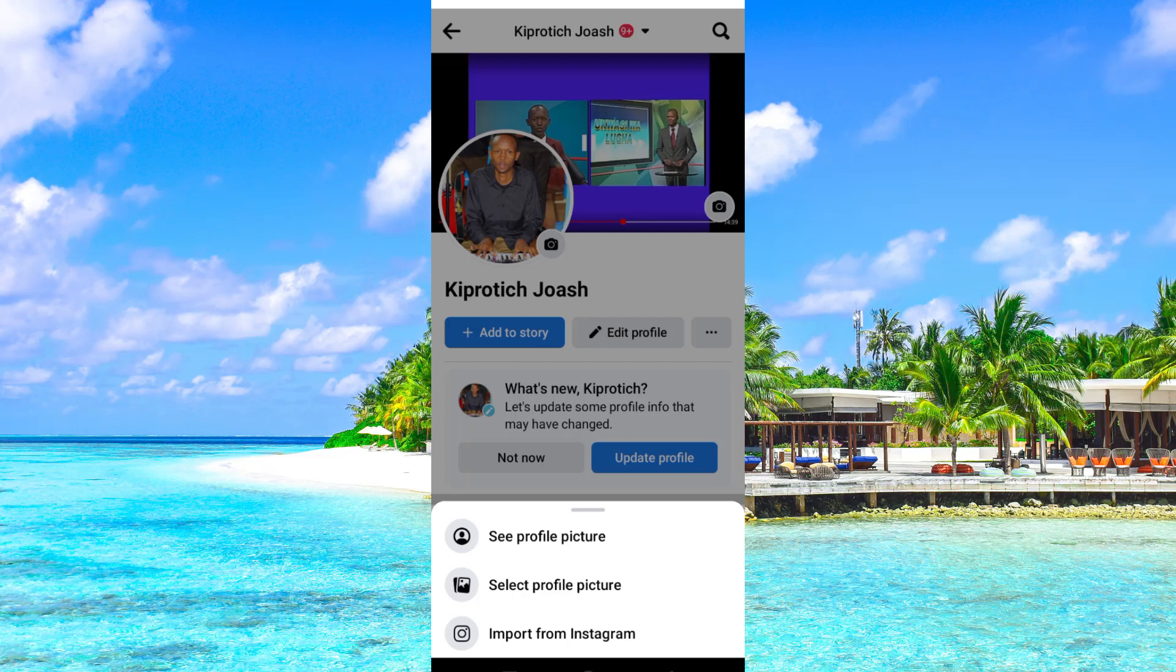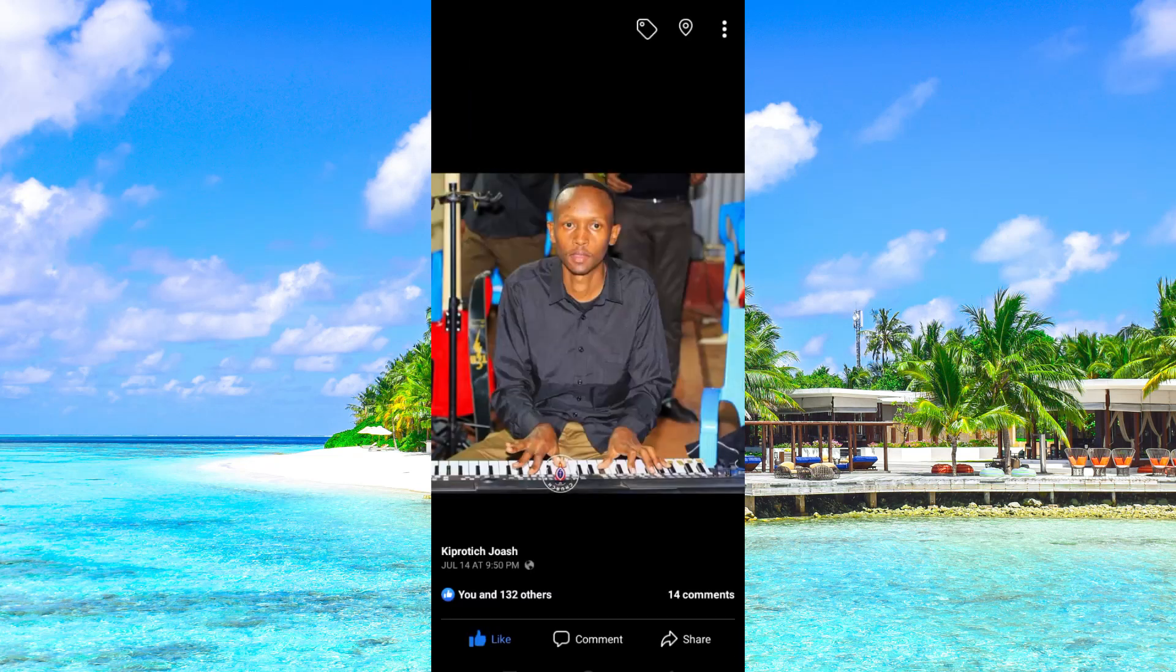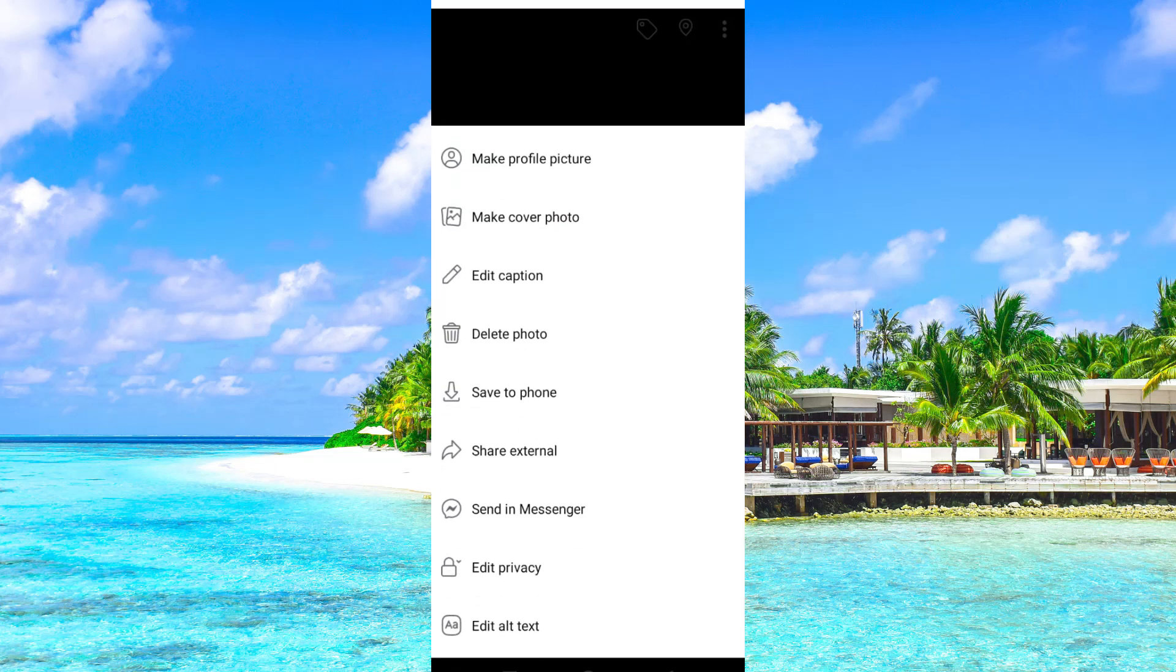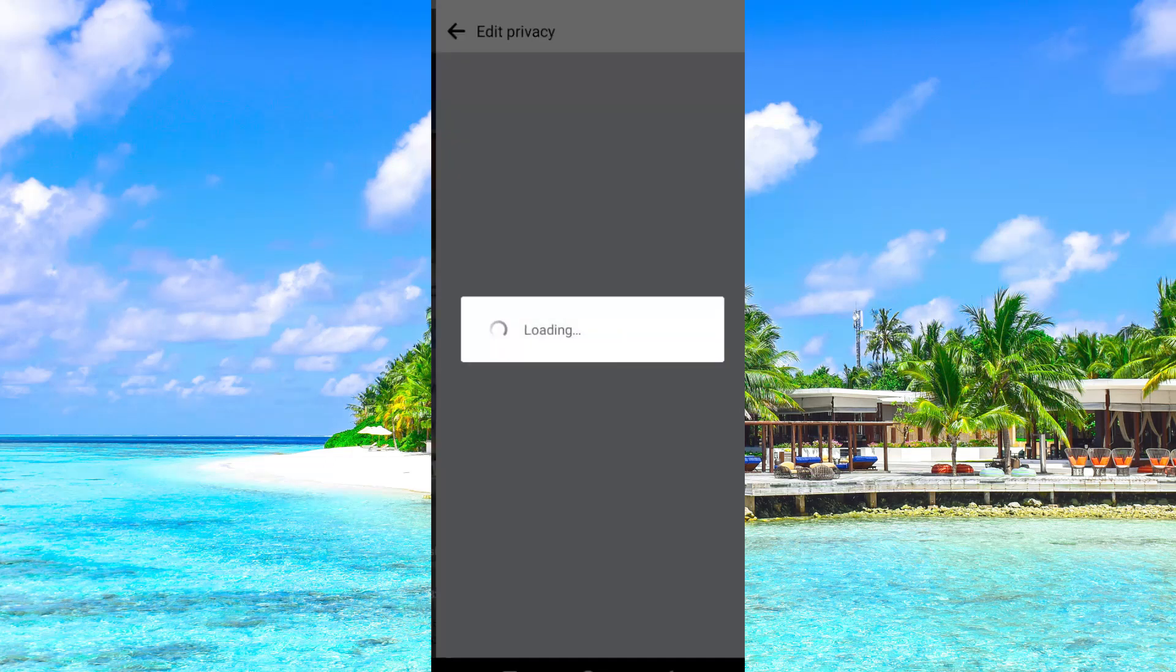Now click on the profile picture then select See Profile Picture from these options. Tap on the three dots at the top right corner and select Edit Privacy from these options.